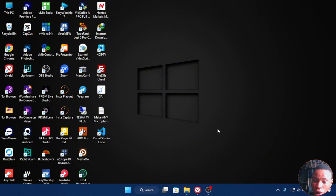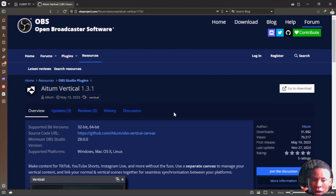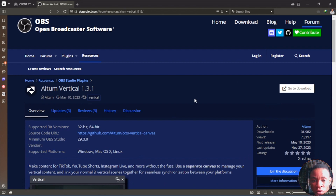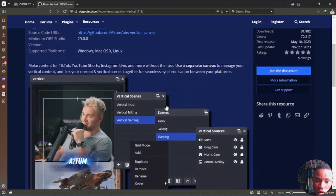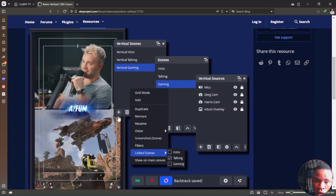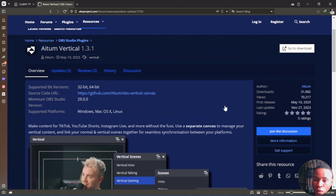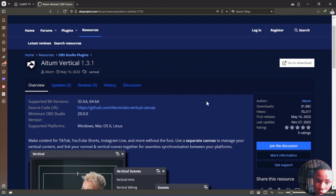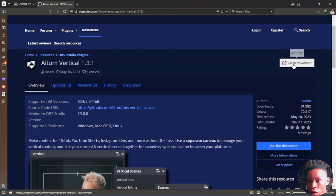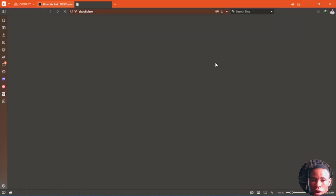The first thing you're going to do is open your web browser. I also dropped the link for this page in the description of this video — it's the Vertical Canvas OBS plugin. Once you get to this page, click on Download and go to the download section.